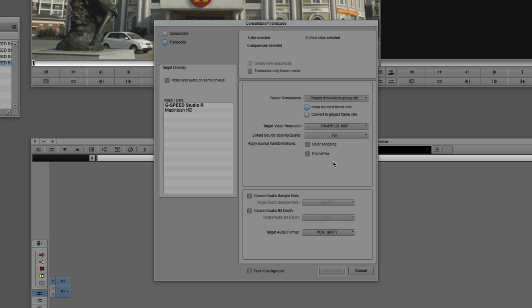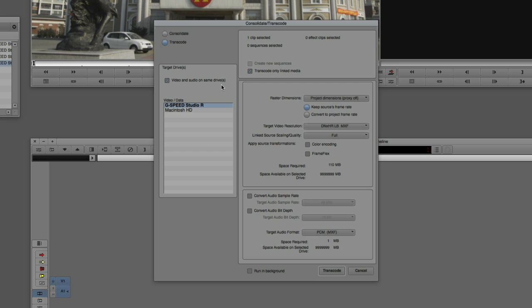First, select the drive you want to transcode to — I'll select my G-Speed Studio RAID. Next, depending on how many clips you have in your bin, you may have a mix of linked clips and already-transcoded clips. If you select everything, you can tell Media Composer not to re-transcode clips that have already been transcoded — just transcode those that have been linked to. The next option is Raster Dimension, which relates to the ability to set up a proxy timeline.